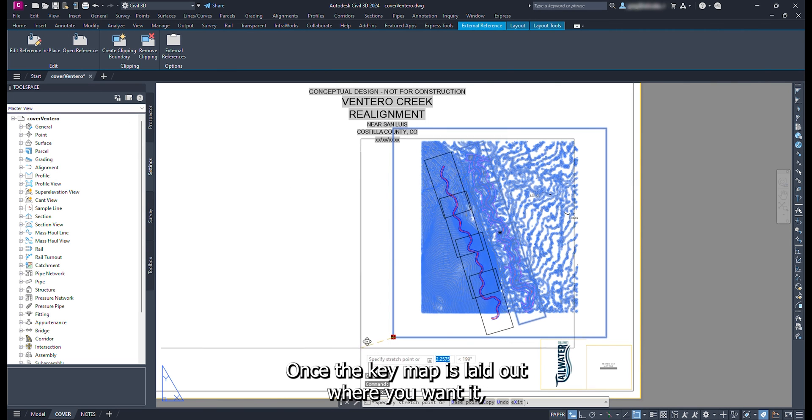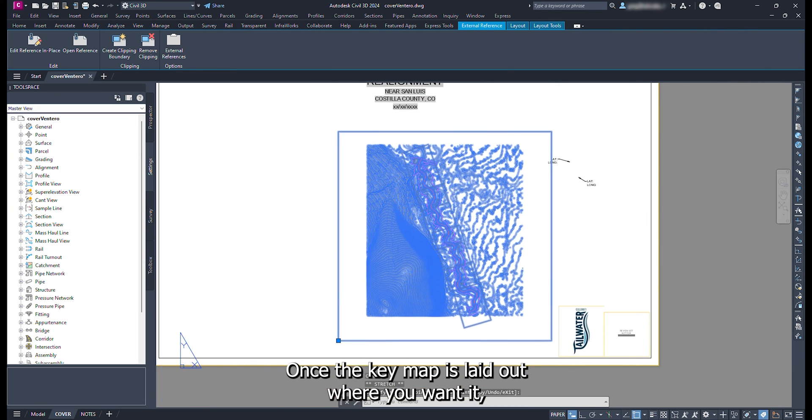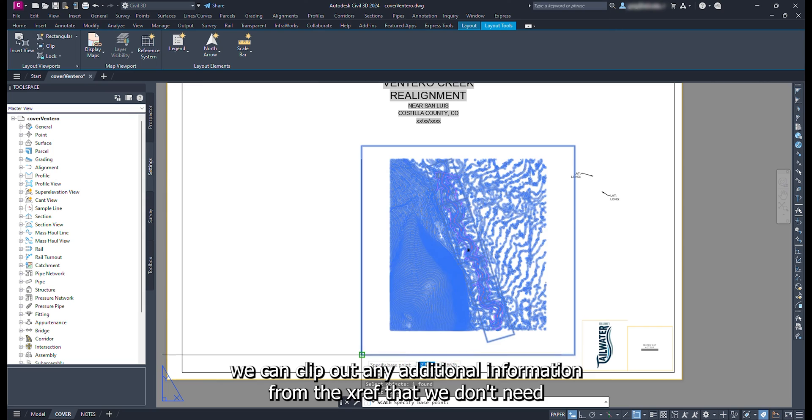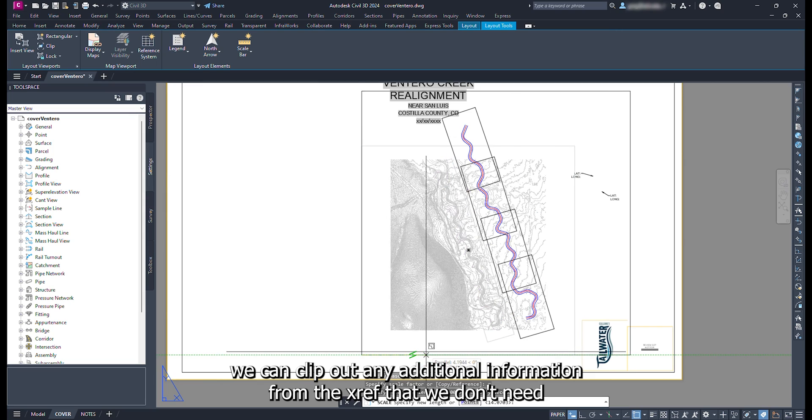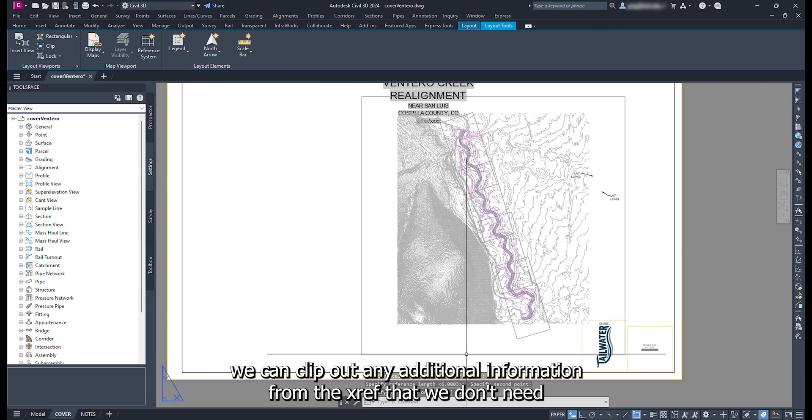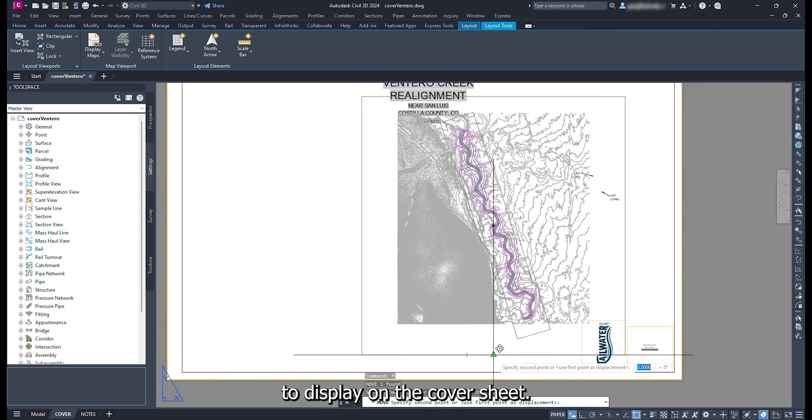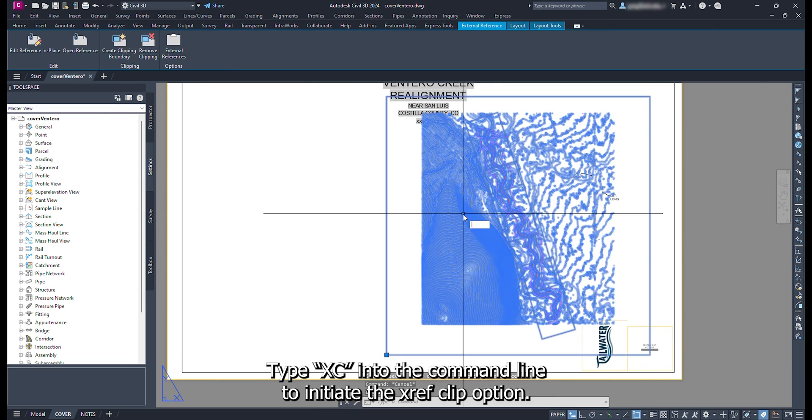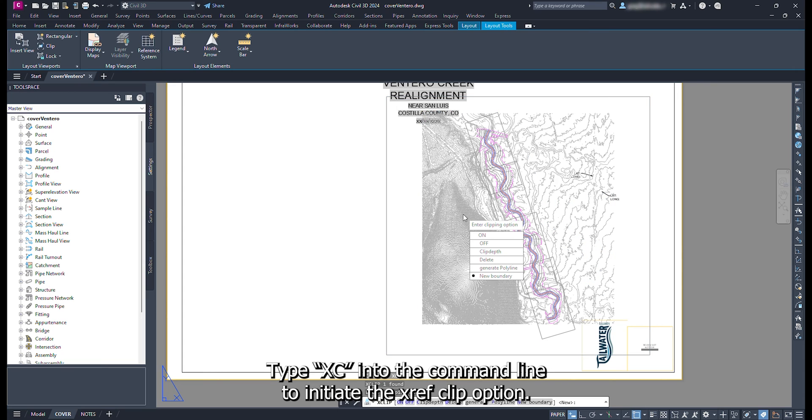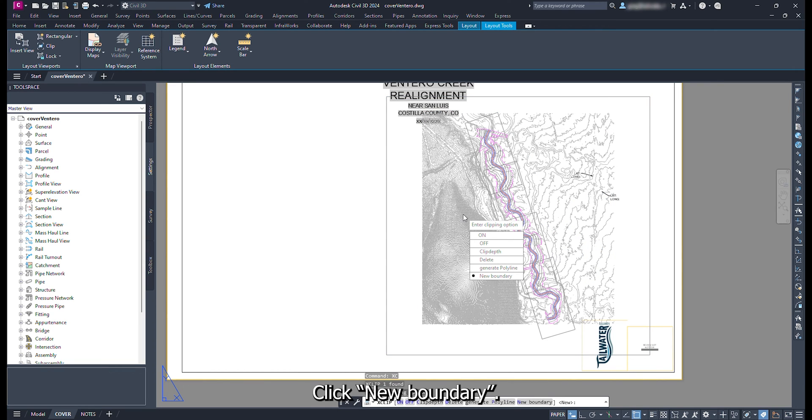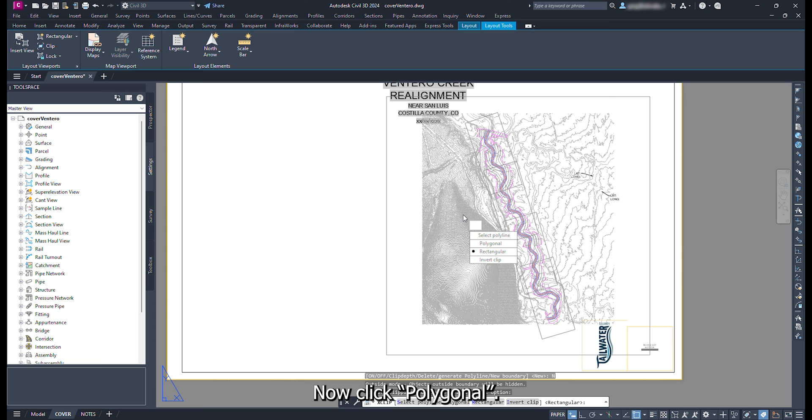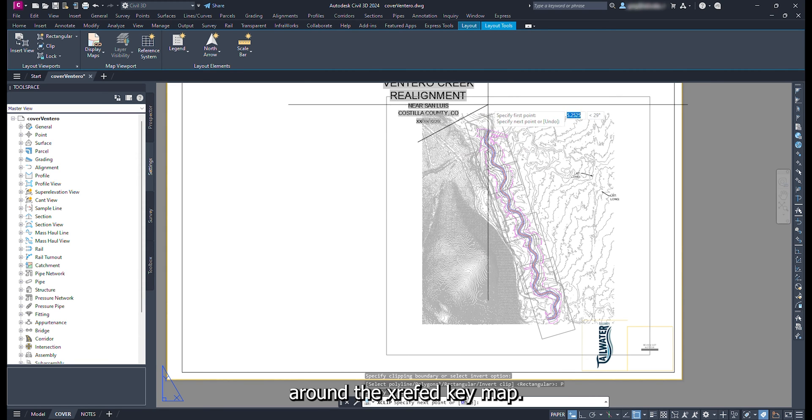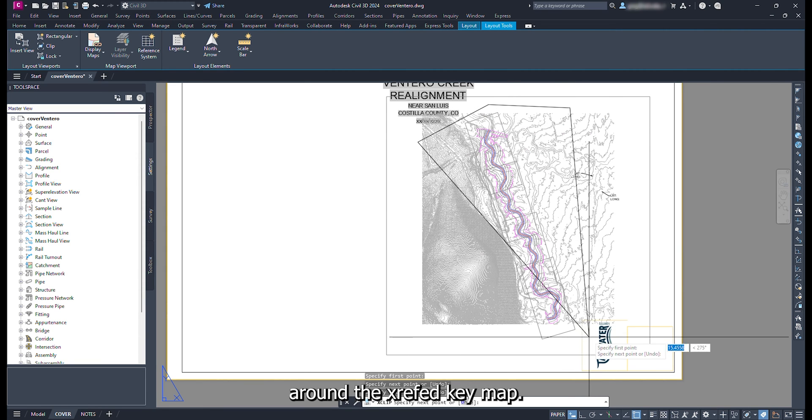Once the key map is laid out the way you want it, we can clip out any additional information from the xref that we don't need to display on the cover sheet. Type xc into the command line to initiate the xref clip option. Click new boundary. Now click polygonal. Sketch the boundary around the xref key map.